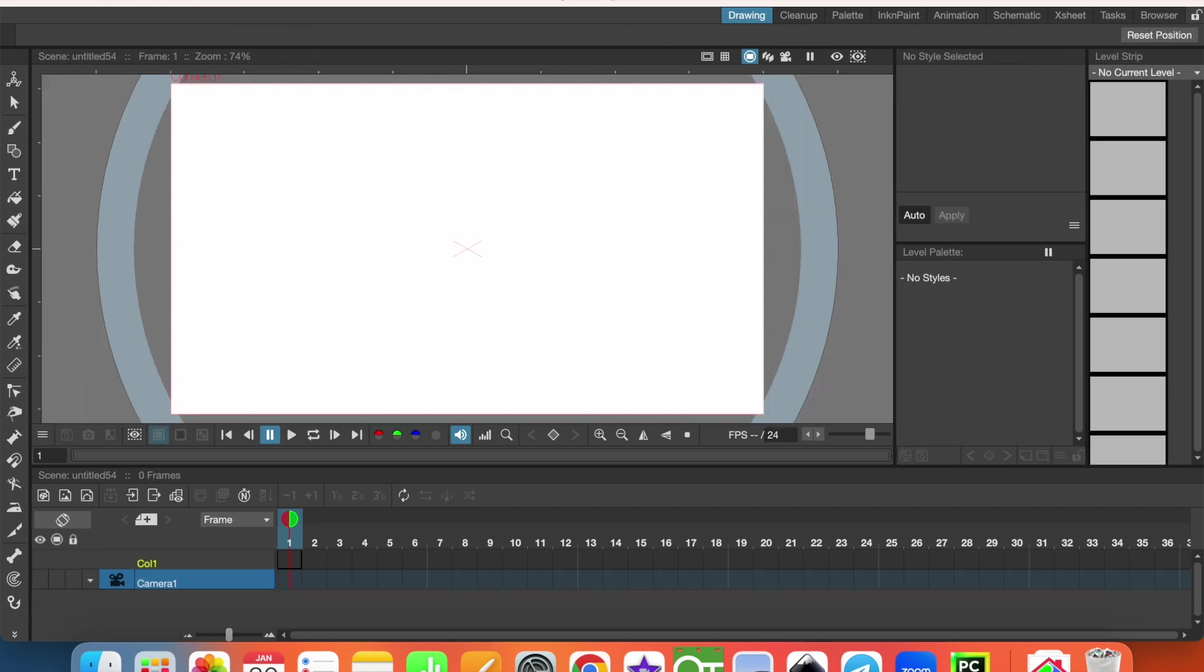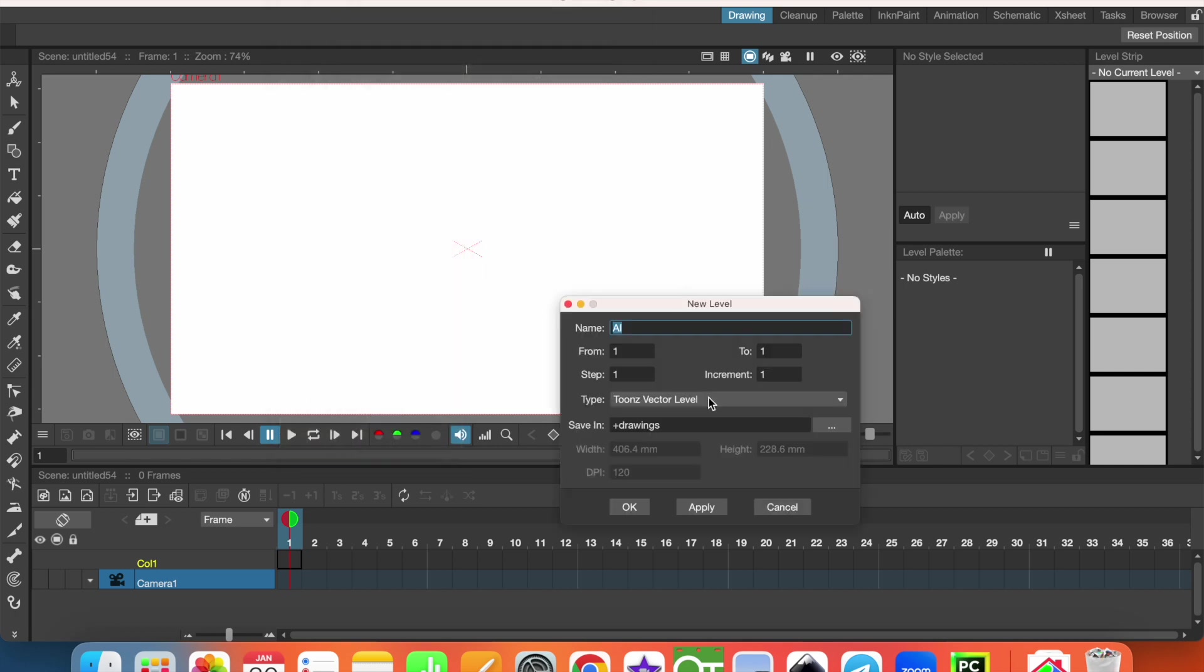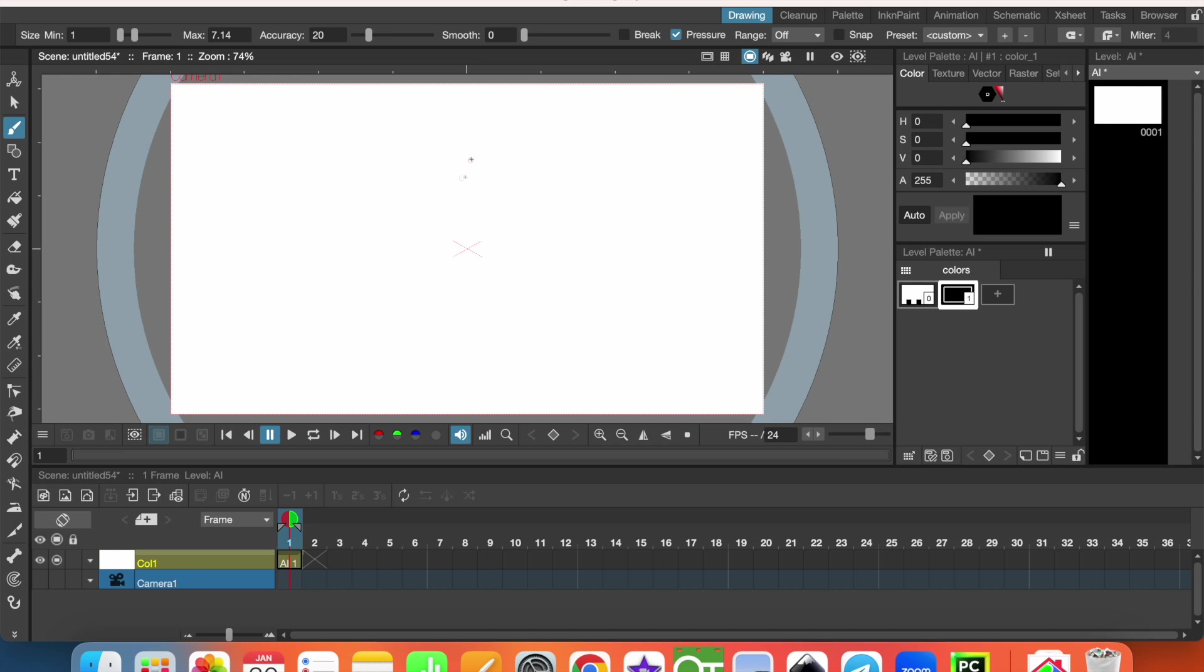Now let's create a new vector level. First we'll draw the first picture. I'm using mouse, that's why the image may not be accurate.